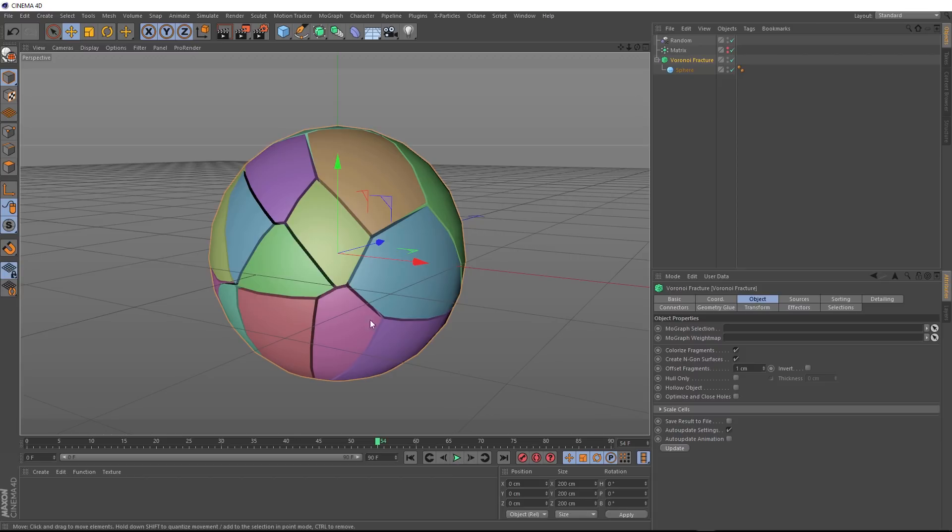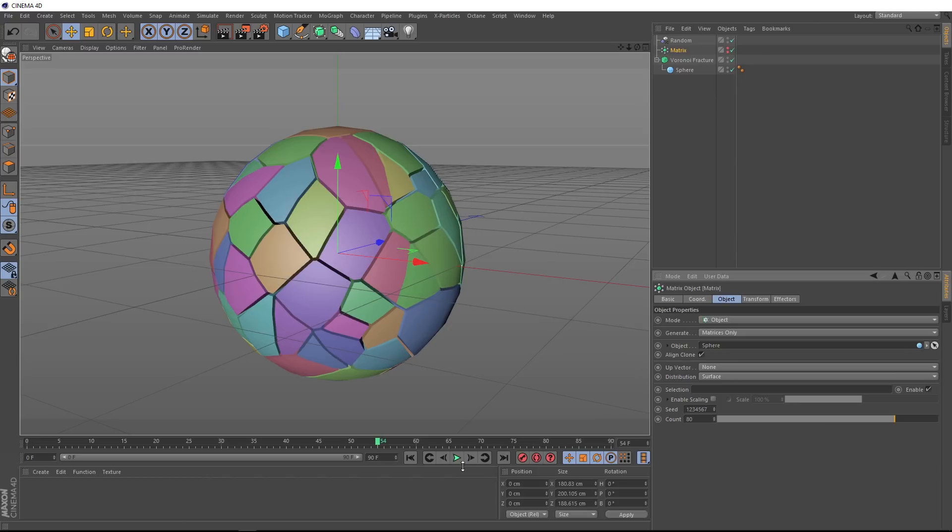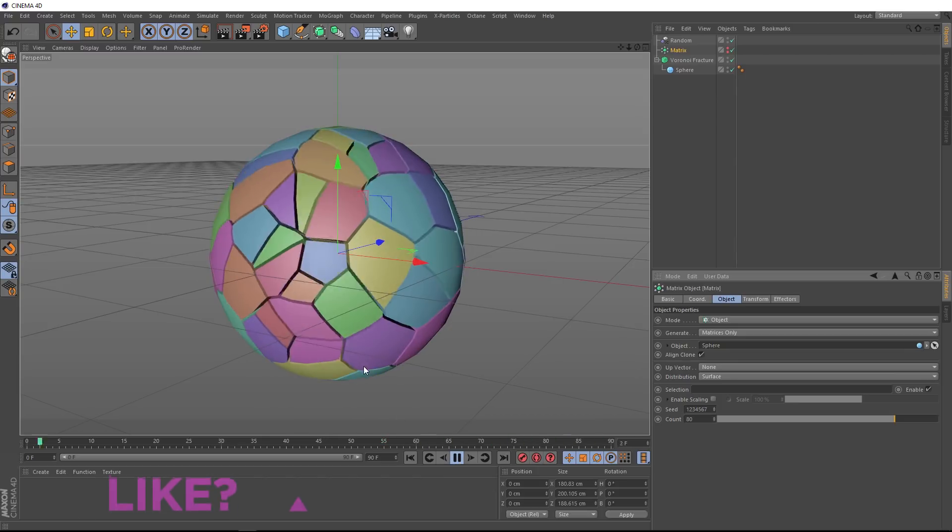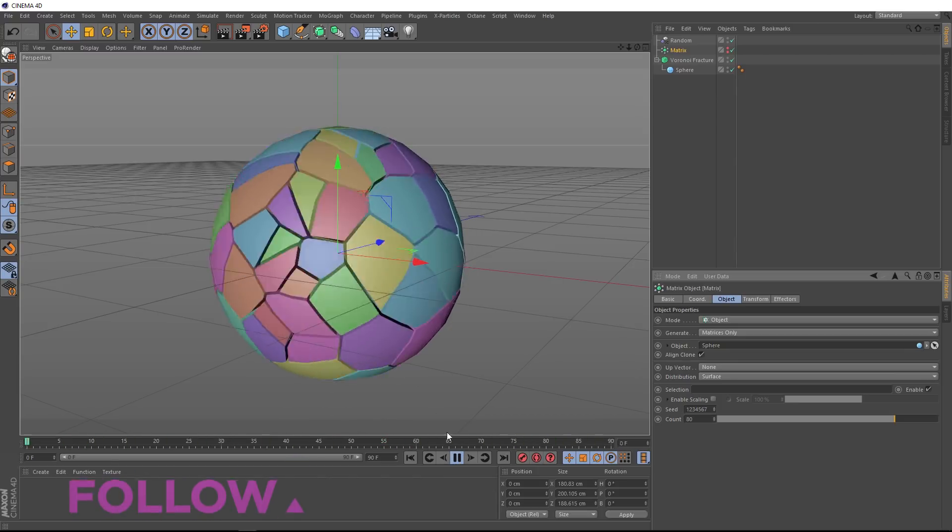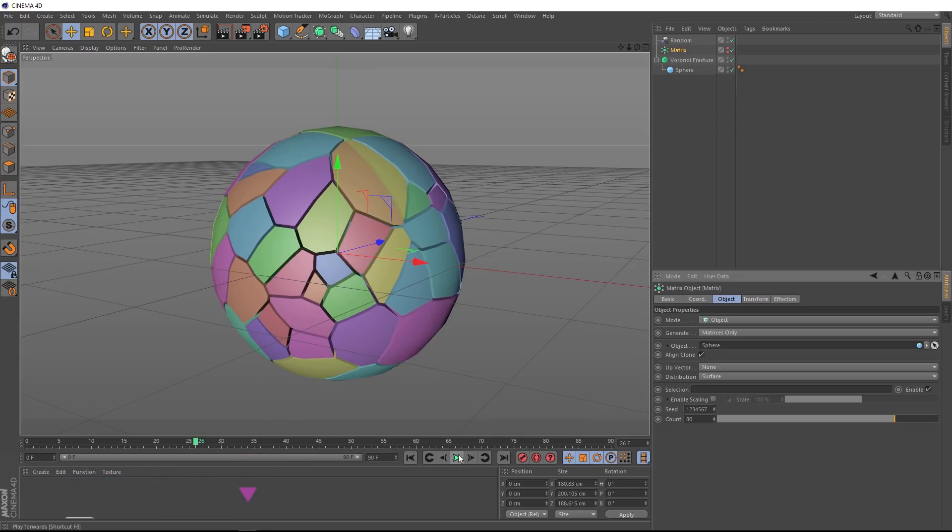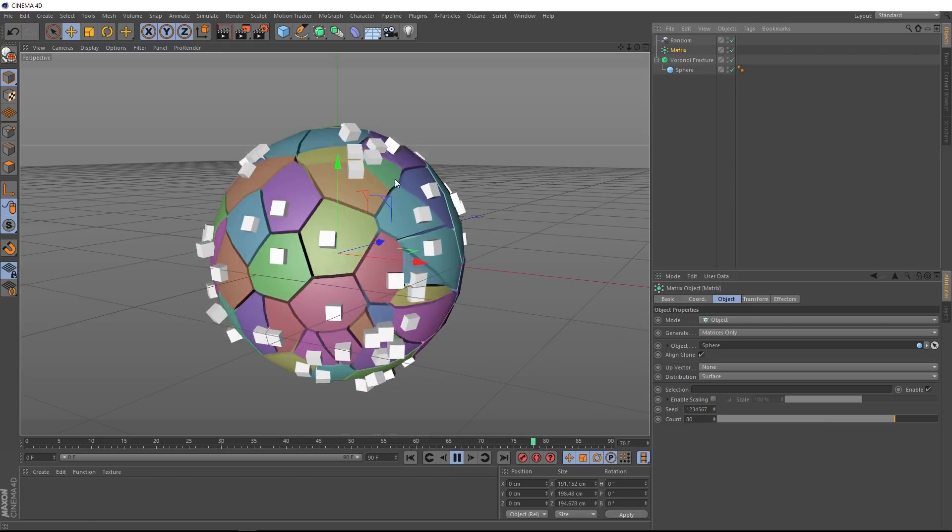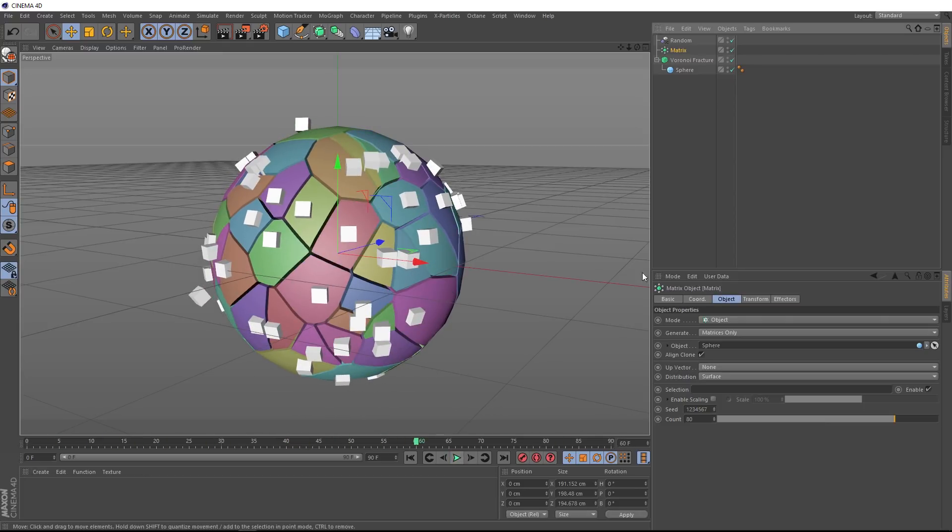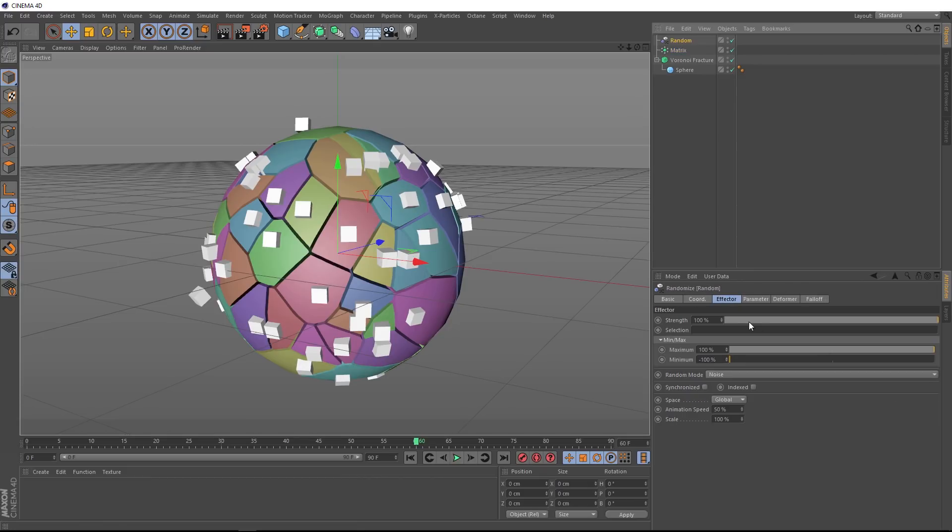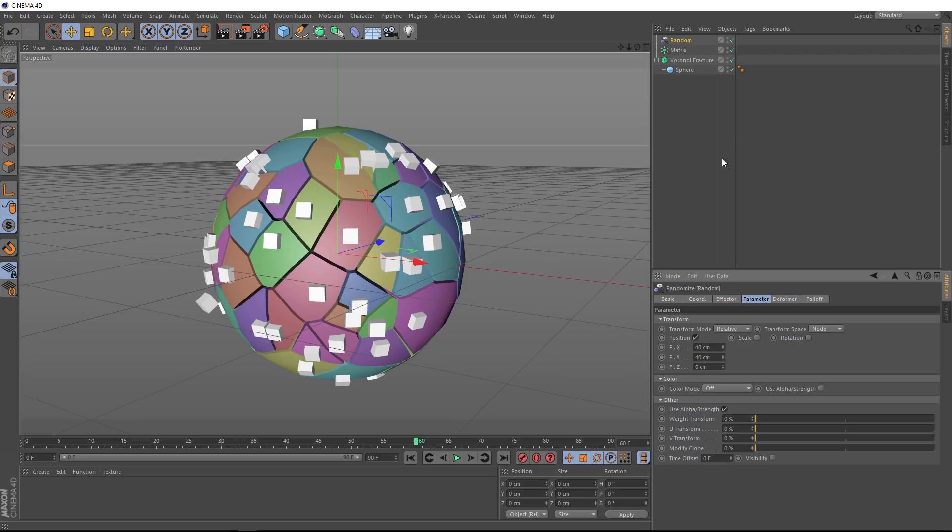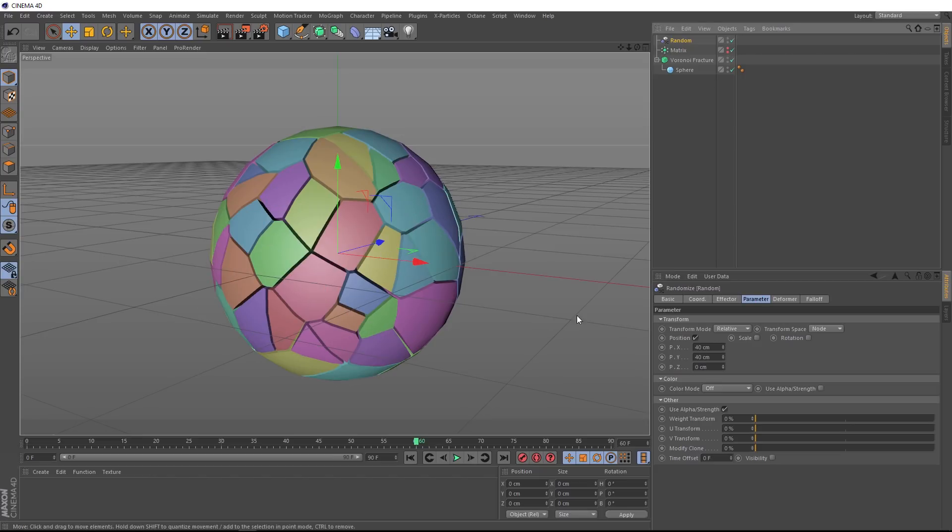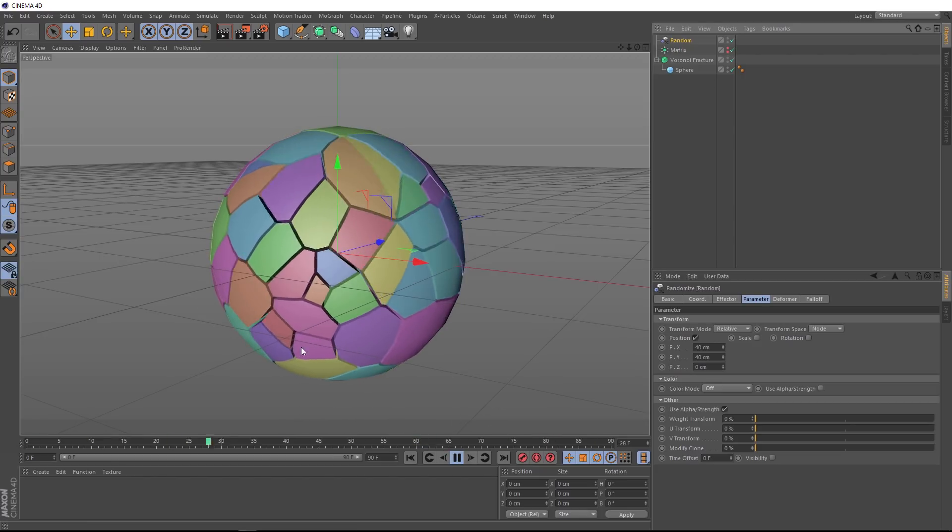You could even add more of these shards quite easily. If we go back to the Matrix object, we just need to increase the count. Let's try 80 and give that a Play. It is looking cool, but you might notice we're getting this weird flickering effect. And that's because if we make our Matrix visible again, some of these guys are crossing paths and intersecting with each other. But we can probably minimize that. If we go back to our random effector and over to the Parameter tab, we could just bring these down so they're moving less distance and therefore not crossing paths so much. Let's try a value of 40cm in both of these. And then we'll hide our matrix again and hit Play. And that seems to have fixed the flickering.